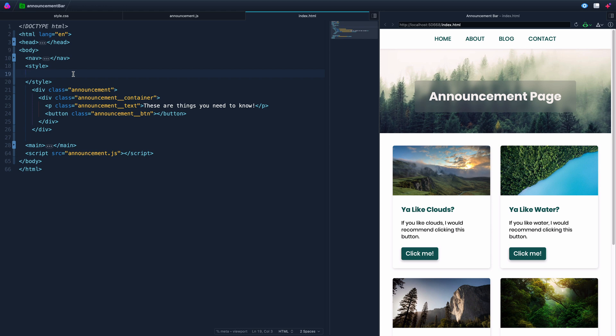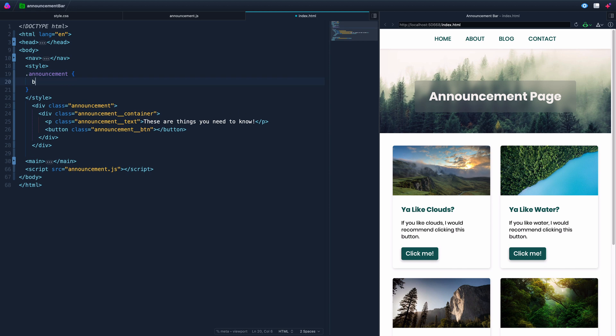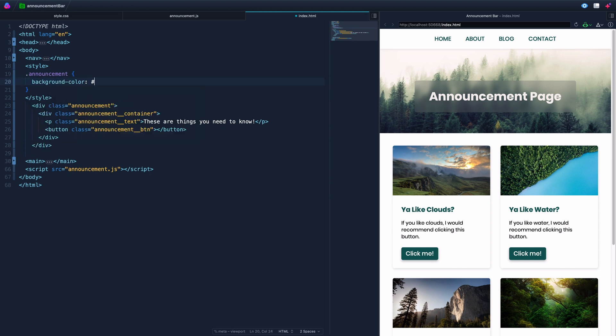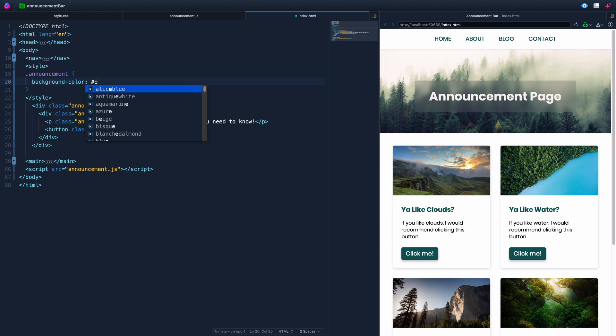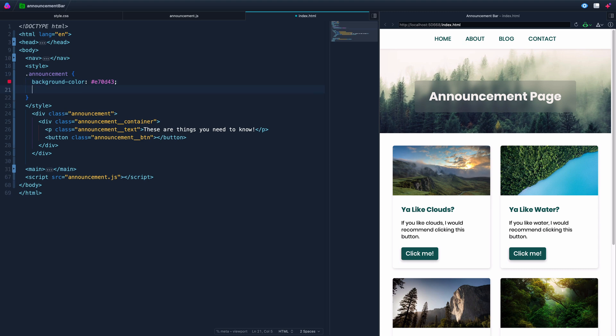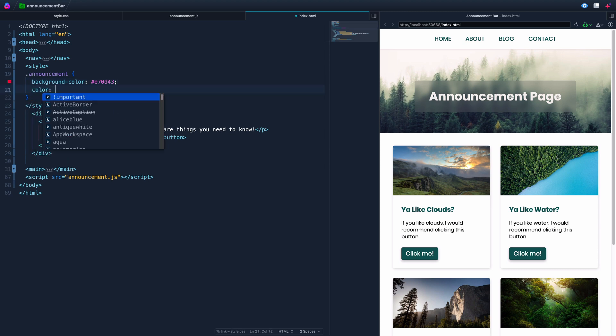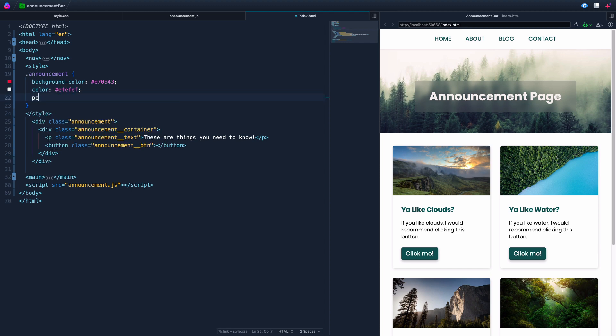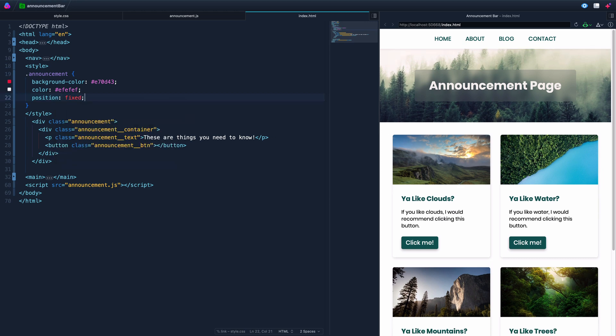So let's do that kind of one after the other. So the first thing you'll notice, we've got this kind of container announcement area, and so we'll just call that announcement. This is just selecting the class and the background color. We're going to set this value I've got kind of set aside ahead of time, E70D43. All right, and then the color of the text, we want to be just a little off-white. That way it's not too jarring.